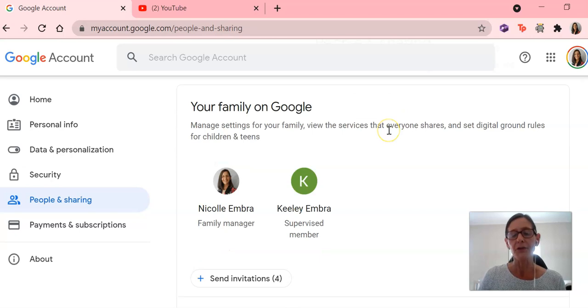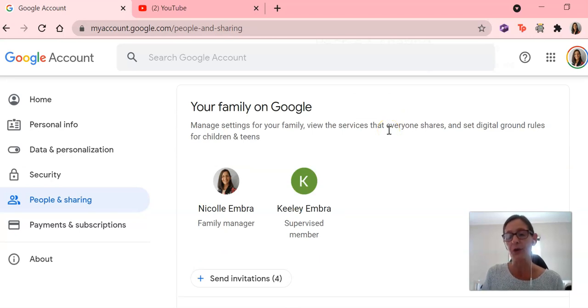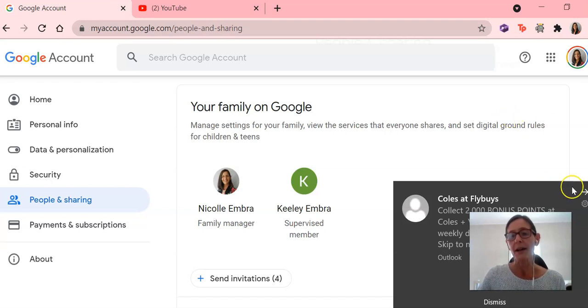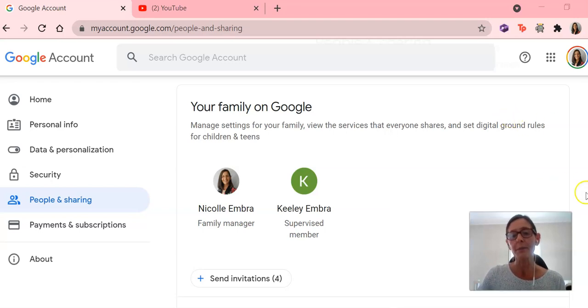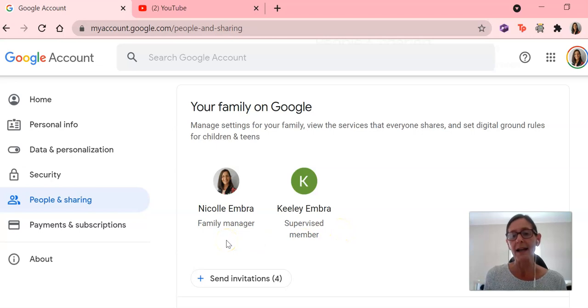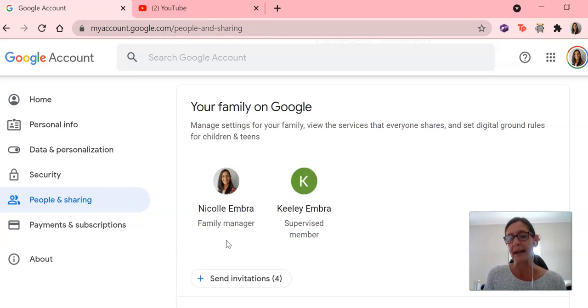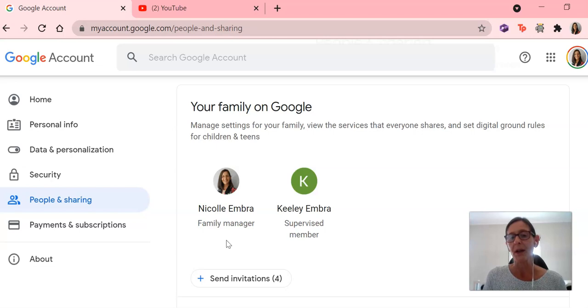If you have created Gmail accounts for your other children, or they already have one, then you can simply click on send invitations. And it will allow you to invite those Gmail addresses to be linked to your Gmail address as the family manager.